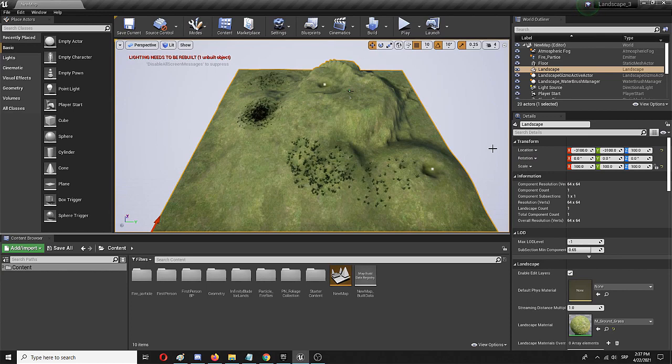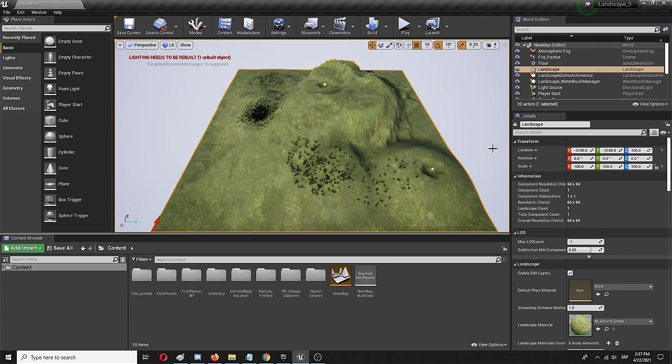Hello everyone and welcome to this basic Unreal Engine architecture tutorial that will show you how you can make quickly and easily your first building in Unreal.